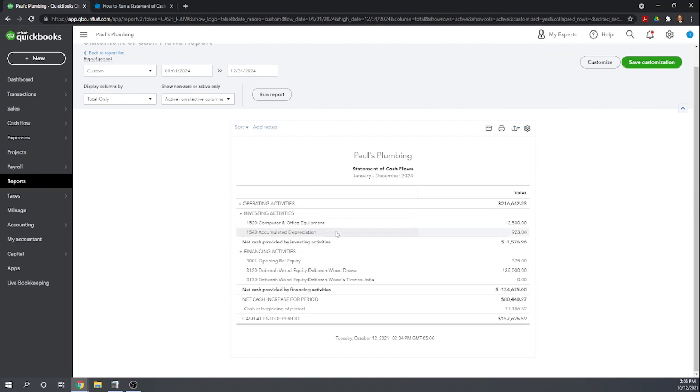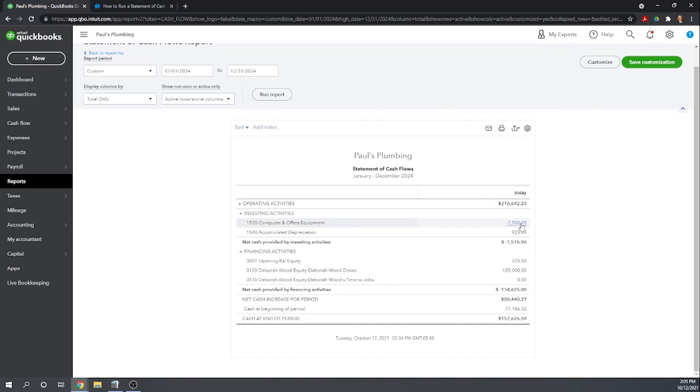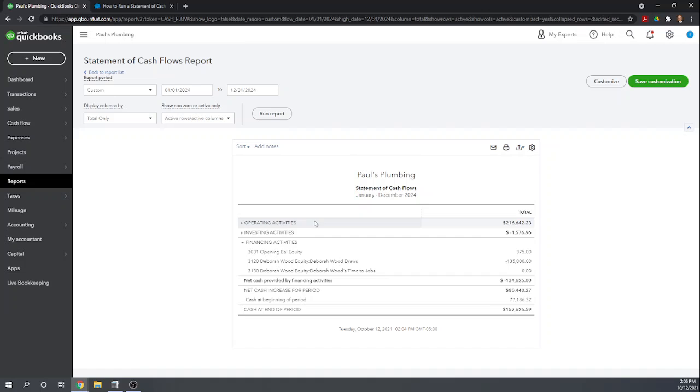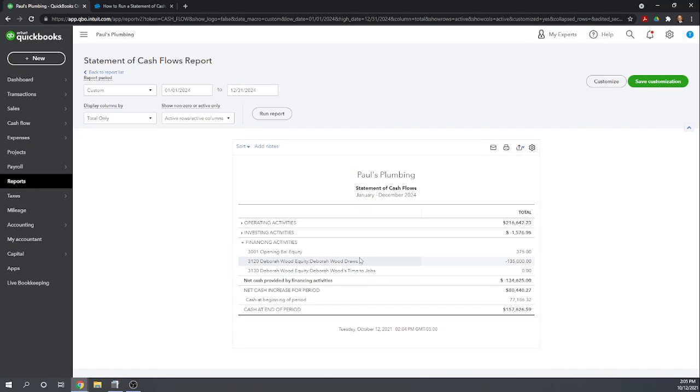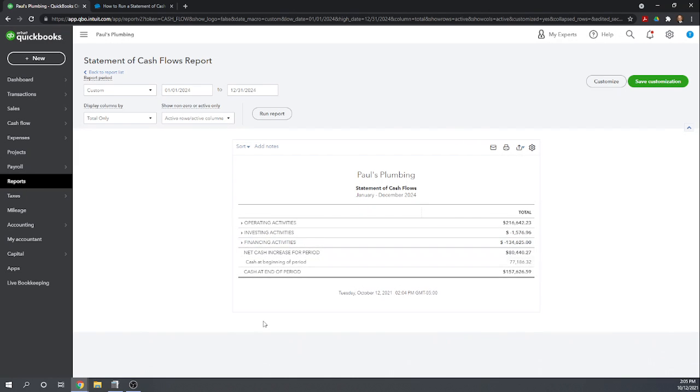Investing activities includes both investing in traditional investments like stocks and bonds, or it could be investing in equipment, which is the case in Paul's Plumbing - an investment of $2,500 in computer equipment. And the third section is your financing activities. So this is money invested by owners, invested by bondholders, and money you pay out to owners. So here we can see that we paid $135,000 to the owner. So those are your three basic sections.